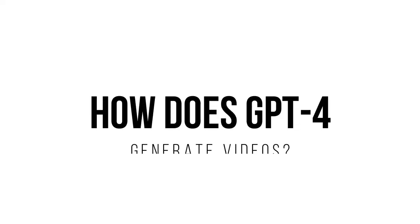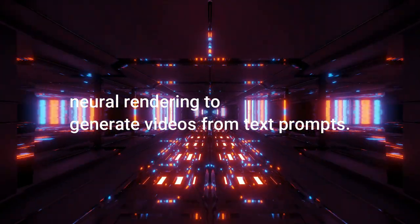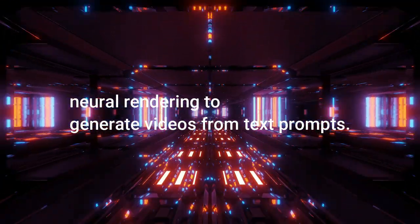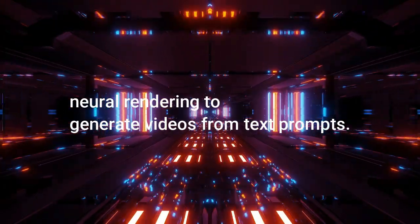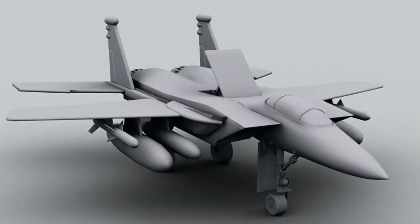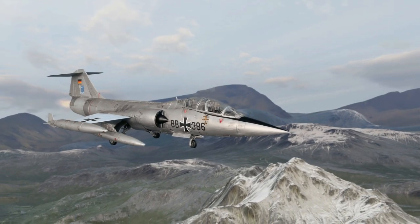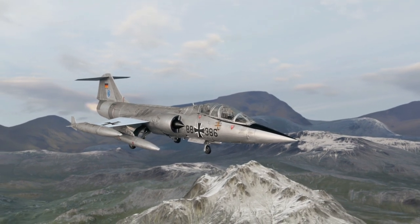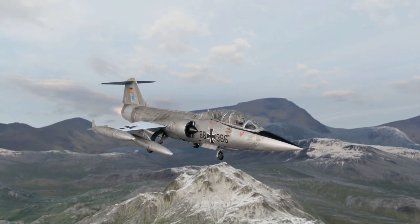How does GPT-4 generate videos? GPT-4 uses a process called neural rendering to generate videos from text prompts. The model first creates a visual representation of the text, which is then used to create a 3D model of the scene. The model then applies textures and lighting to create a realistic image, which is then rendered into a video.